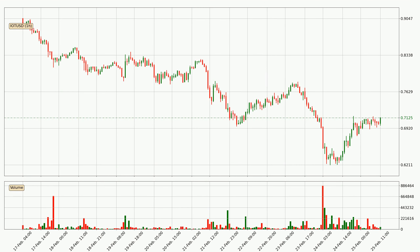Looking at the IOTA hourly time frame, the price moved quickly to the upside with around 13.3% in the last 24 hours, with a current price of 71.2 cents. However, the volume wasn't especially high, so this move wasn't very strong.